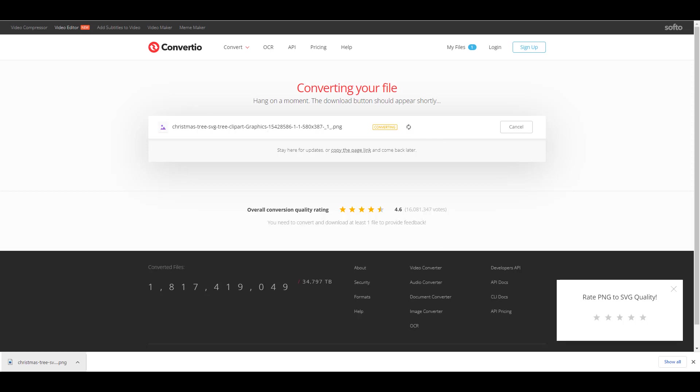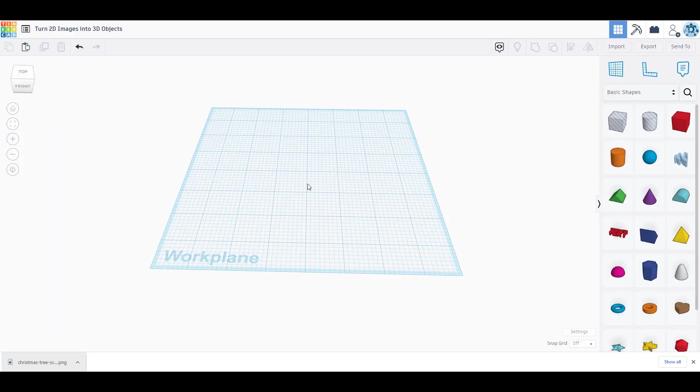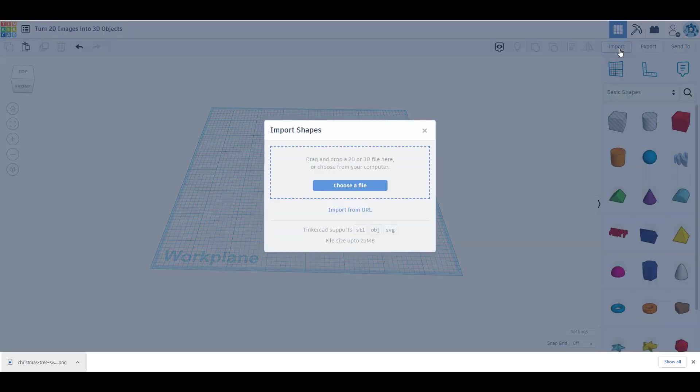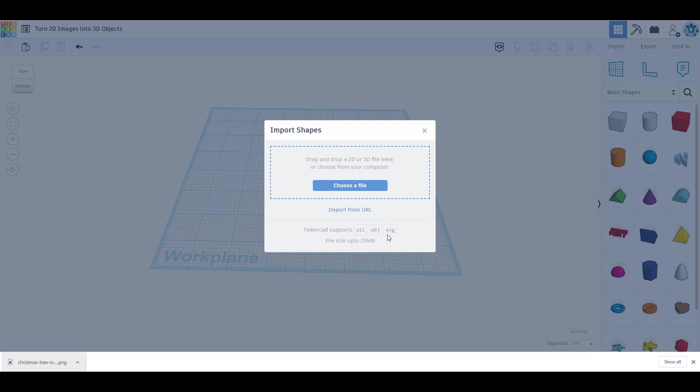Now as we wait, we could take a look in TinkerCAD. We have our import option, and when I click import it allows these different files: STL, OBJ, and SVG. SVG is a scalable vector graphic which allows me to import 2D objects.